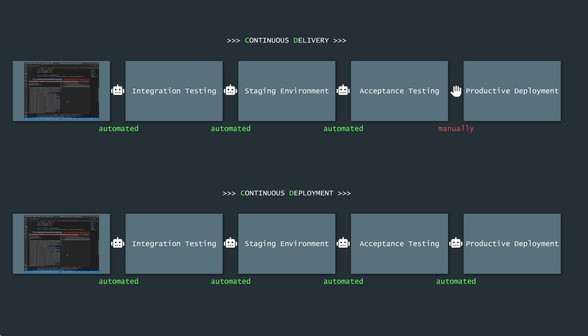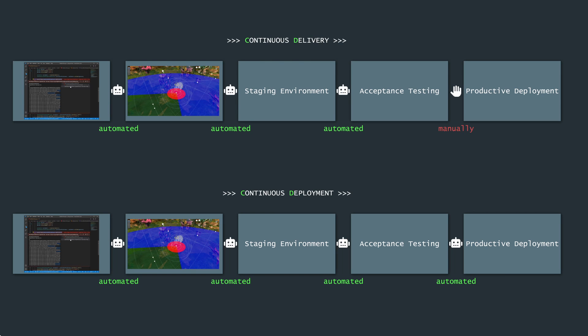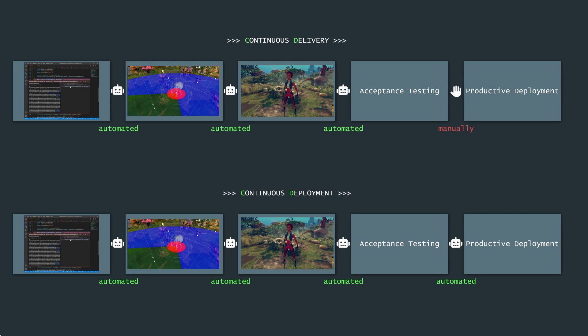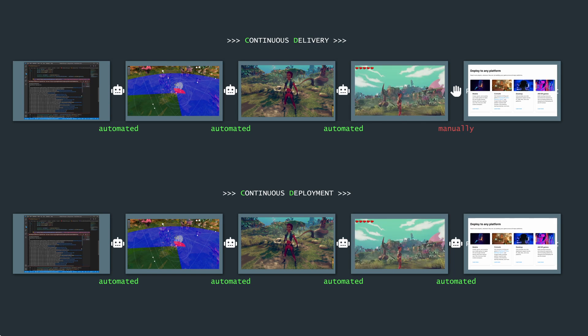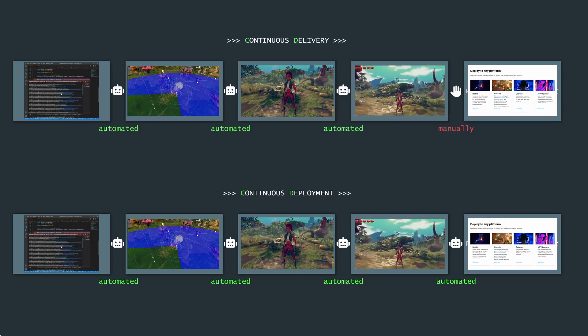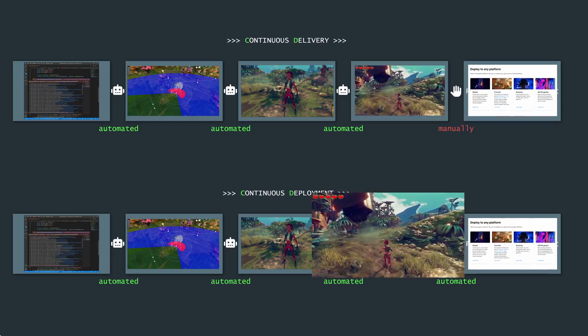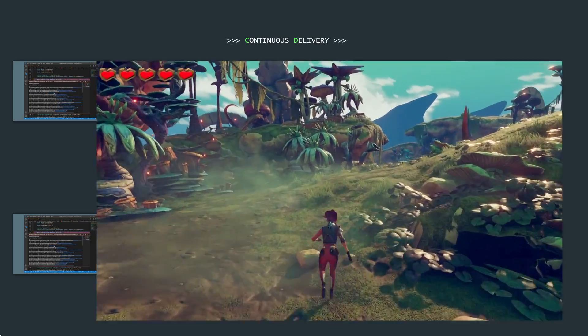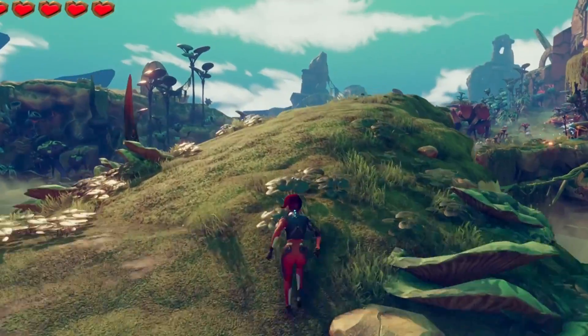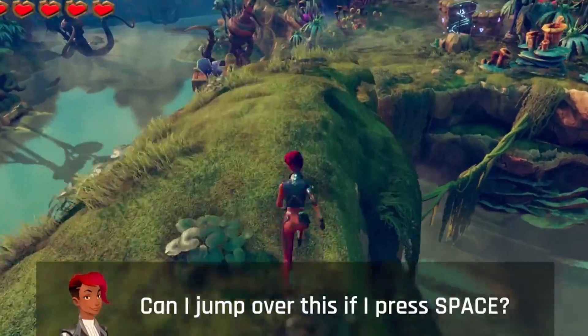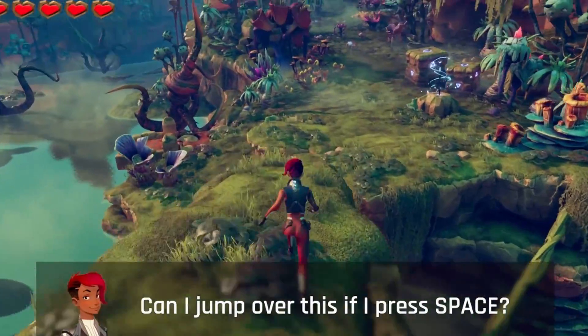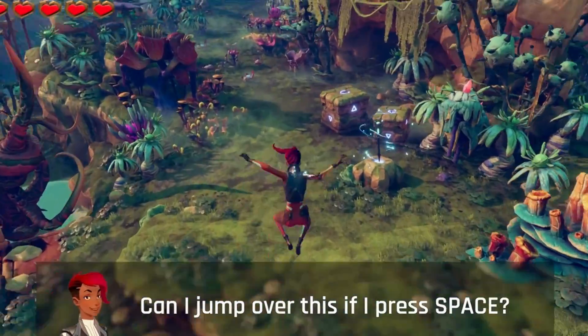Meaning that it runs unit, acceptance, integration, and regression tests, or whatever test you need in order to make sure that your software runs as expected and that the new lines of code did not break features that are already there.